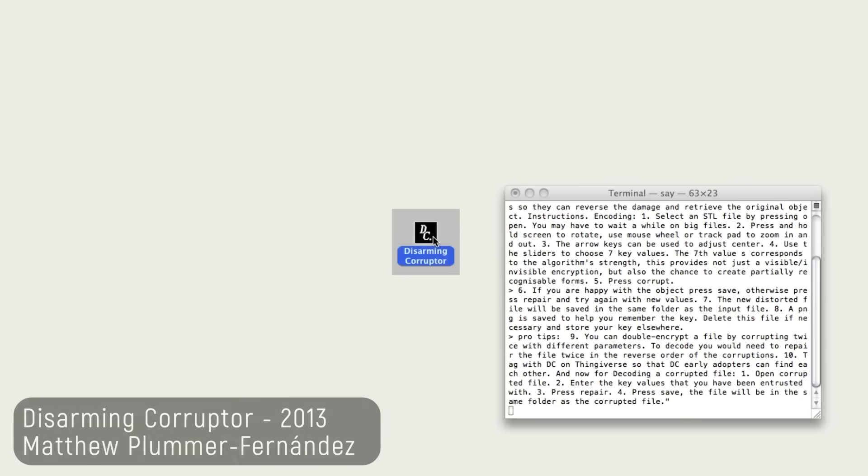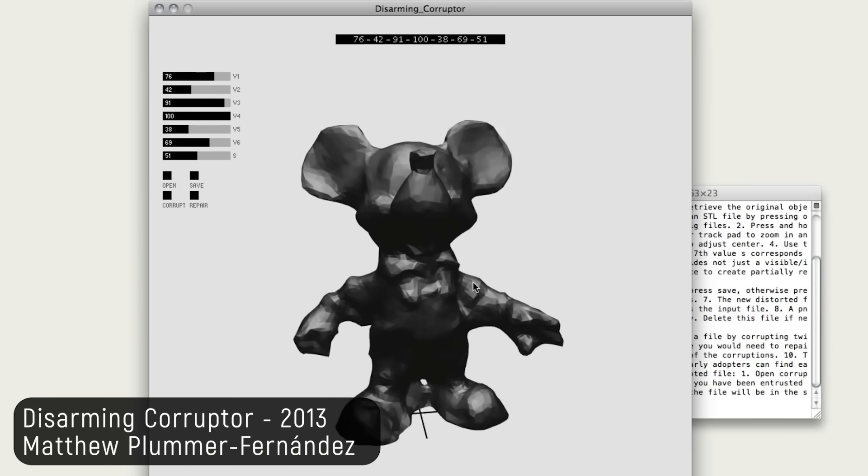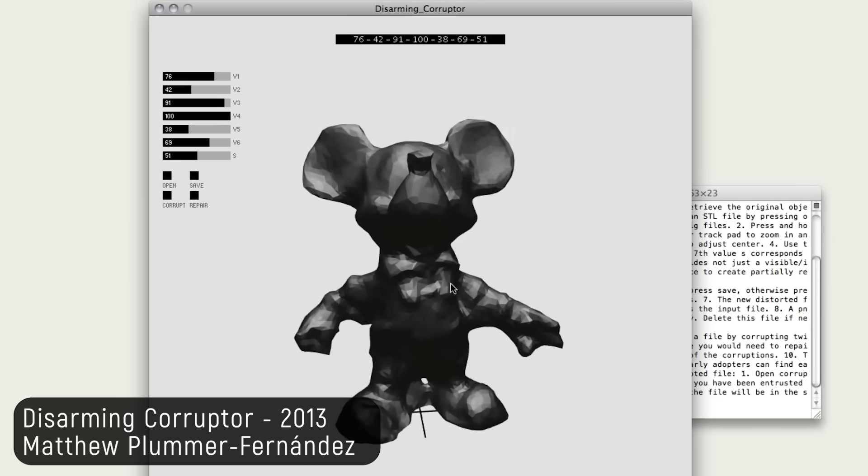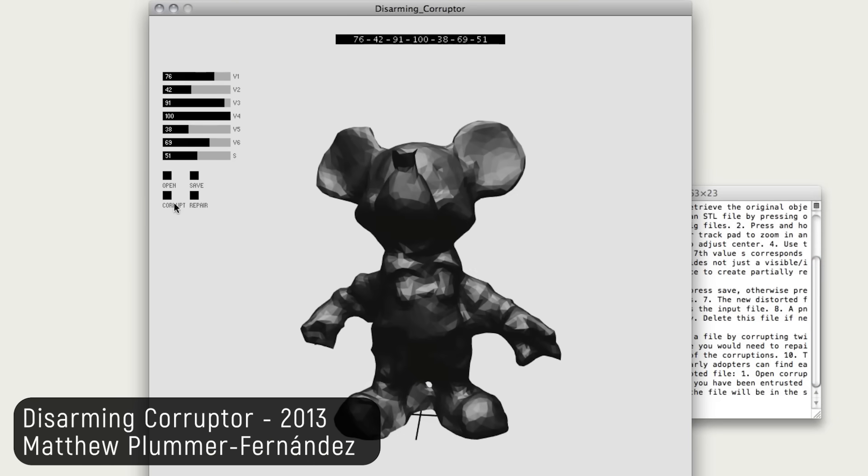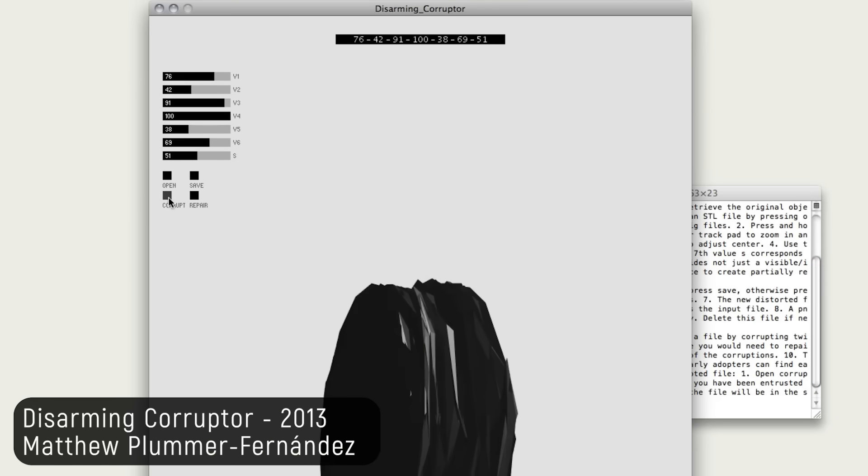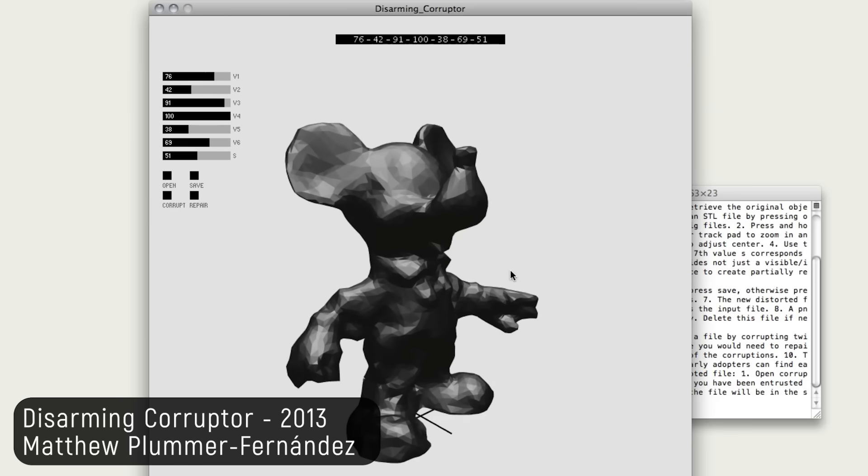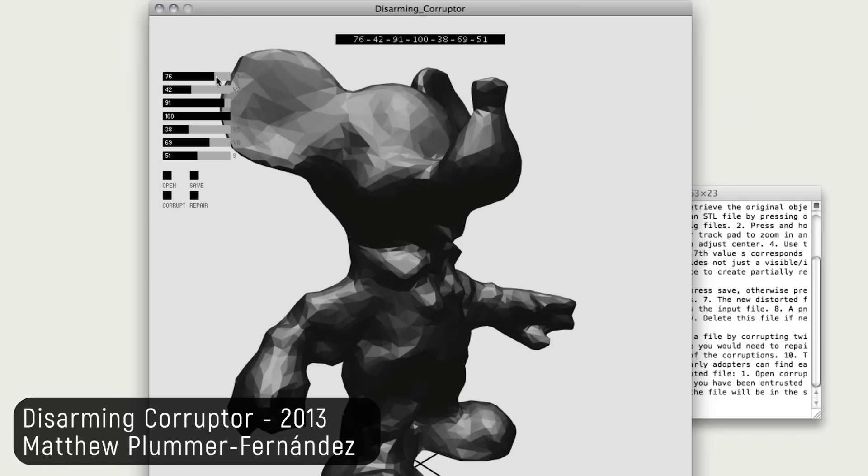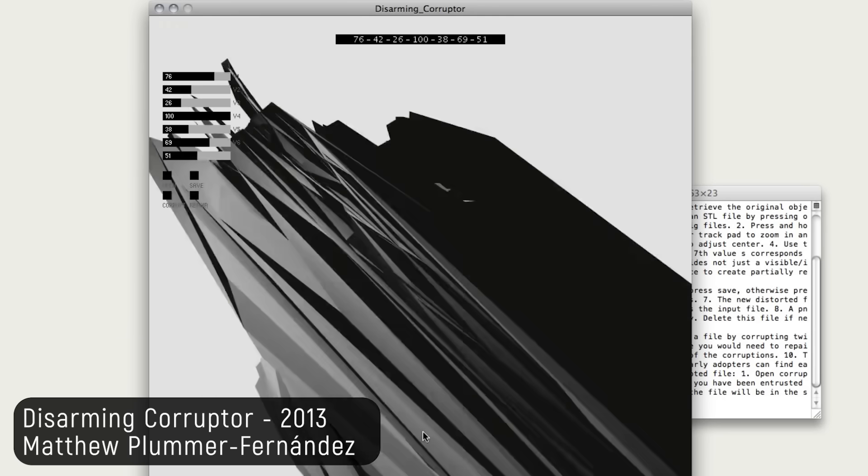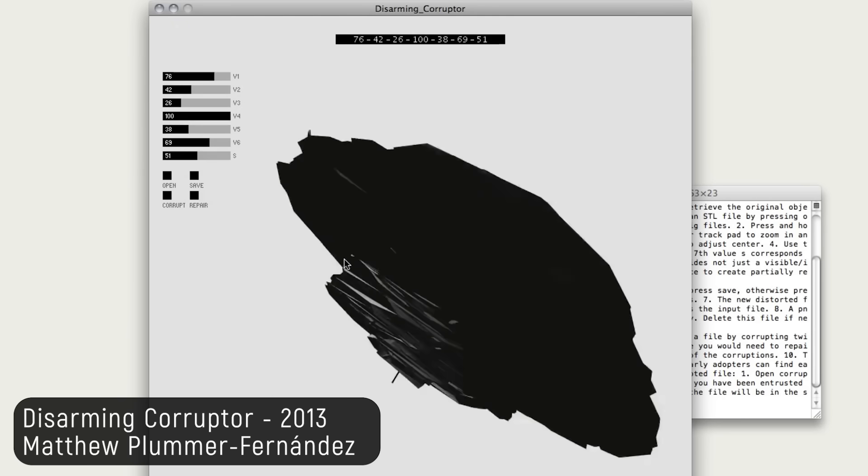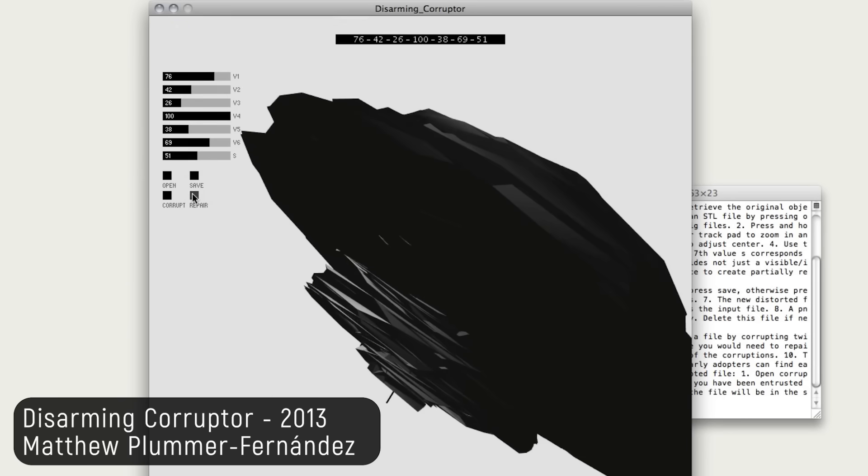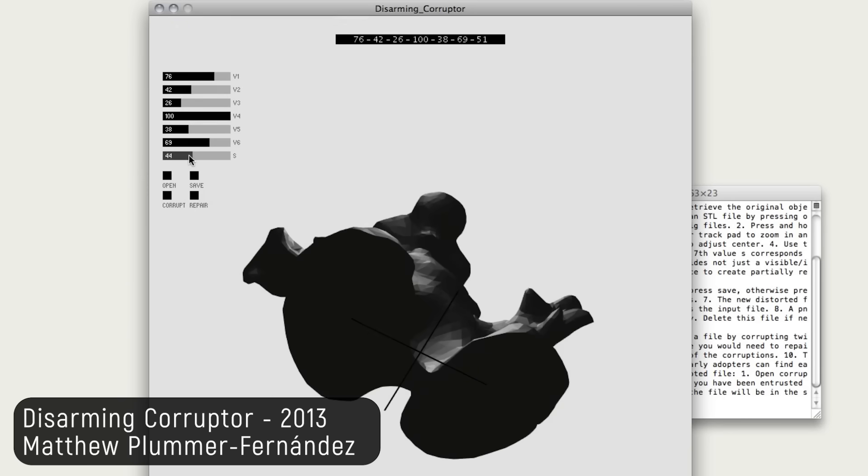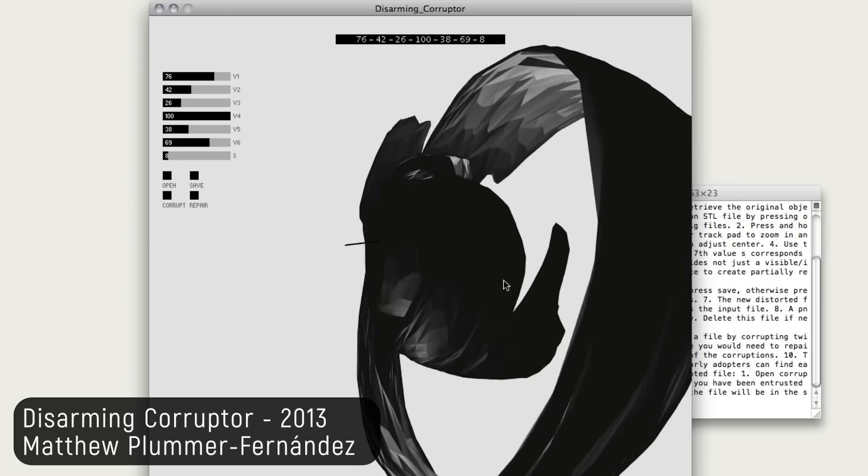I remember back in the day, 2013, there was this interesting project by a digital artist by the name of Matthew Plummer-Fernandez called the Disarming Corrupter. And the idea of this tool was to take digital data for 3D printing, specifically STL files, and mangle them, mix them up in a way that made them unrecognizable.